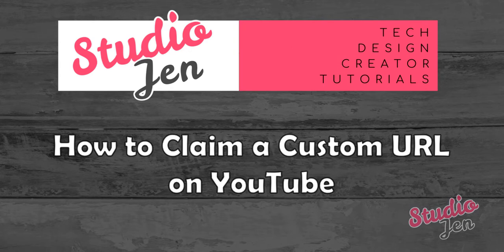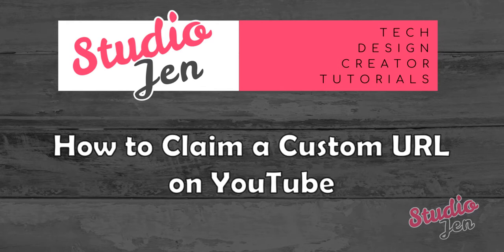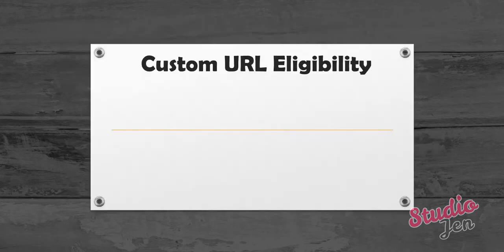In this video, I'll show you how to get a custom URL on YouTube and also show you the requirements to get a custom URL. But even if you don't yet meet those requirements, there's an important step you need to make first to make sure you get the URL you want since you can't actually choose the name of what you want later on.